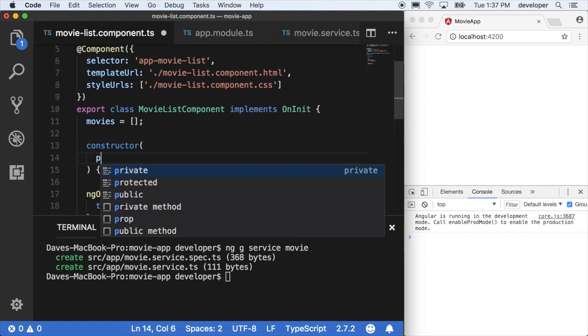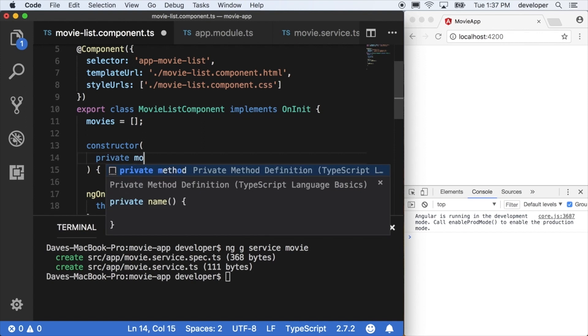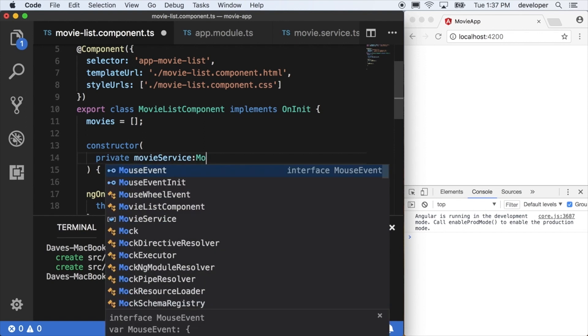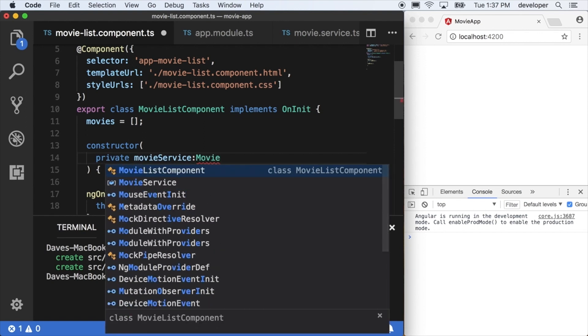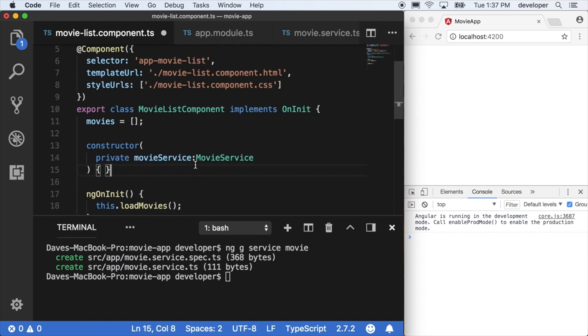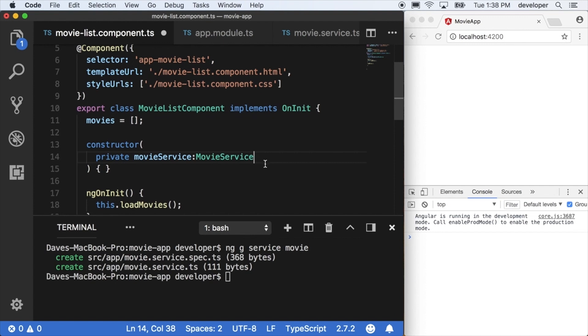And then in our constructor, we have to make an instance of the movie service. So we'll say private movie service because we don't really have any anticipation of using this on the template or in any other class. But this one, so we'll say private movie service type of movie service, so colon movie service.